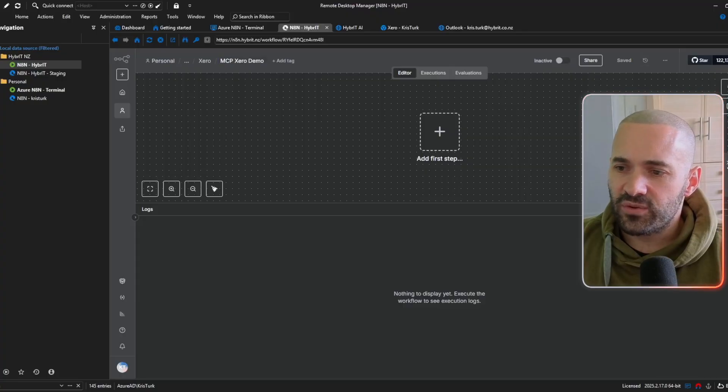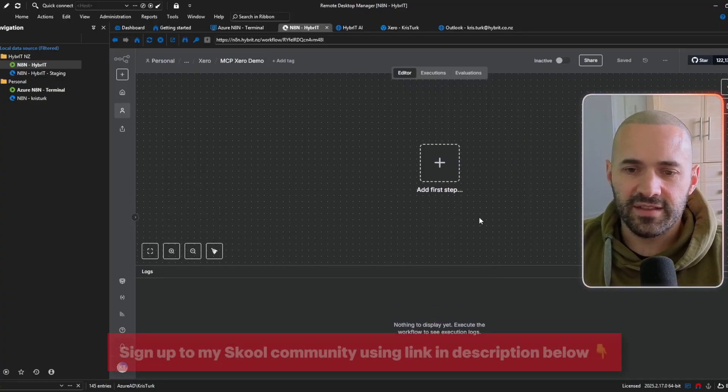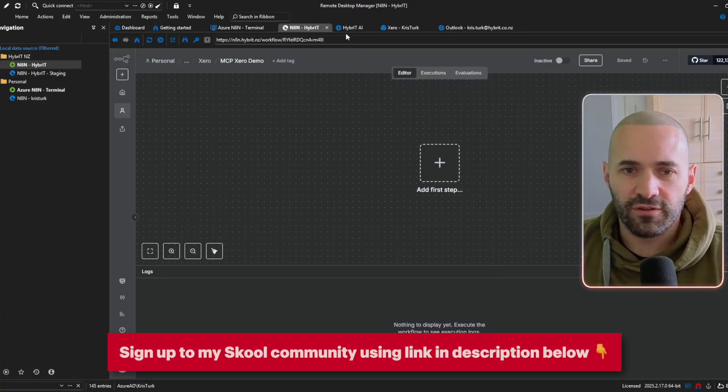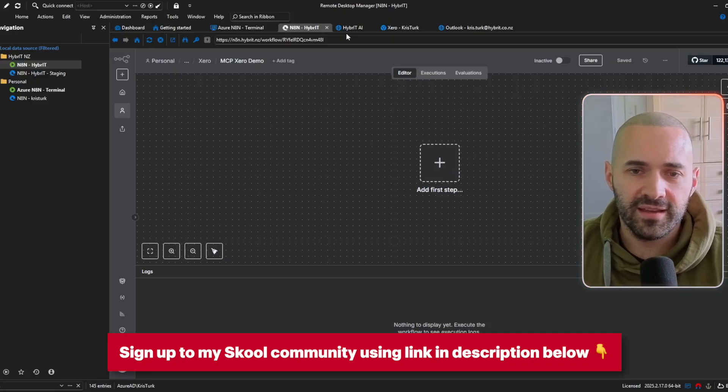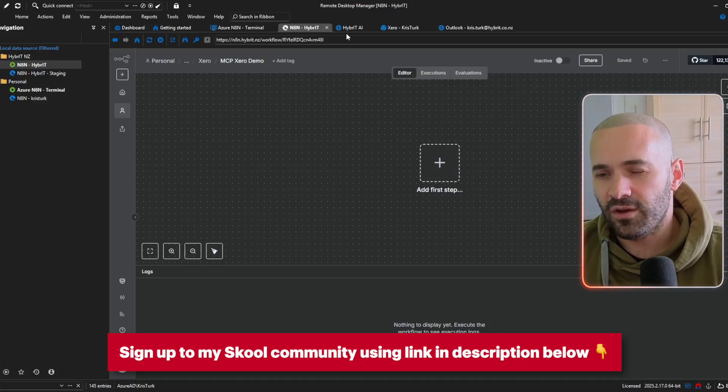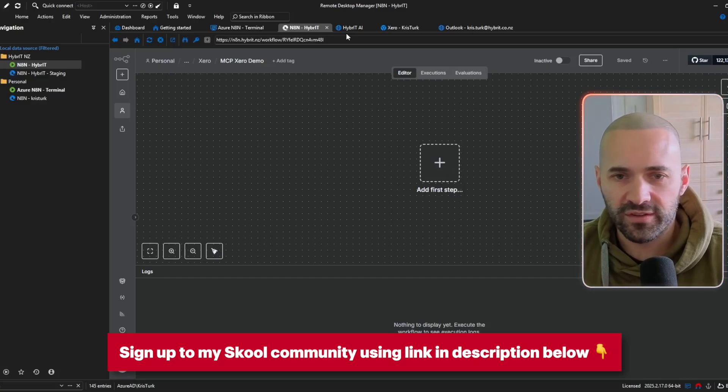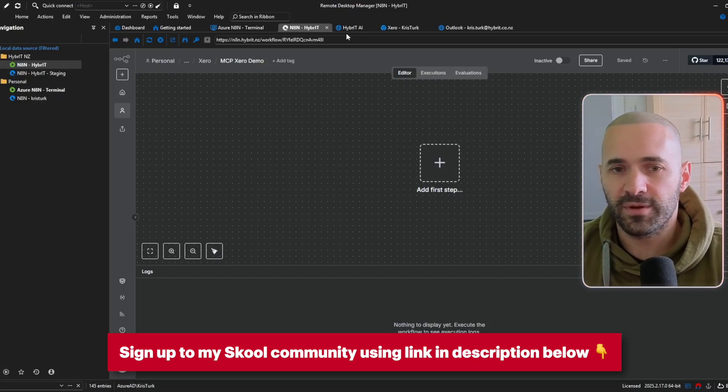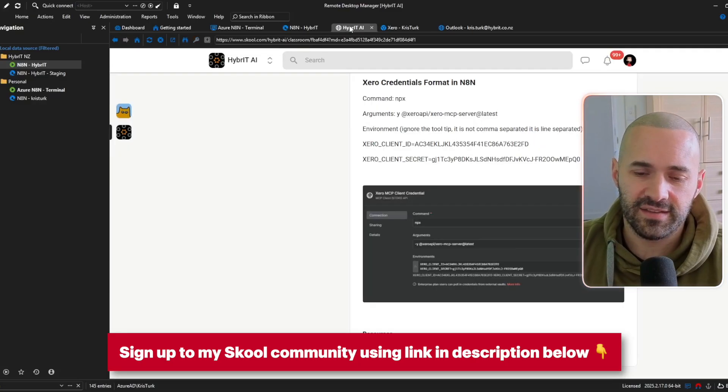now as always the easiest thing to do is to get the templates for these workflows from the hybrid AI community but if you've not signed up to the community don't worry too much you should be able to follow along I'll go into the nodes so you can build it yourself it's just a lot faster to get